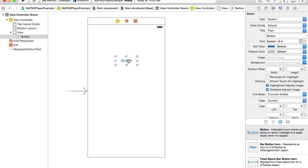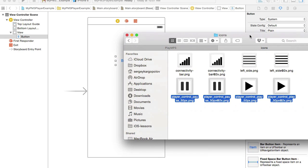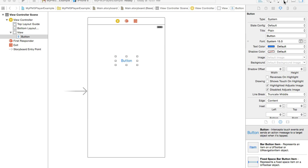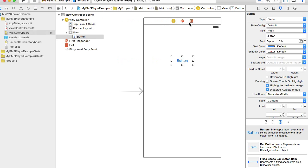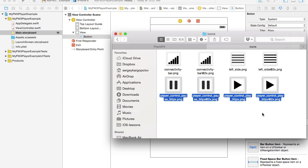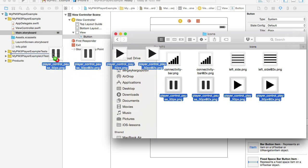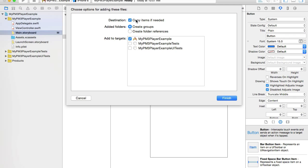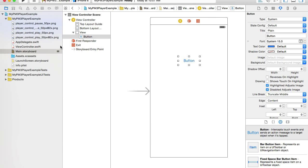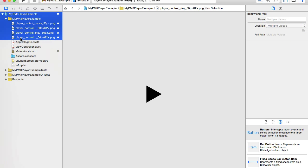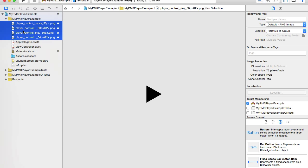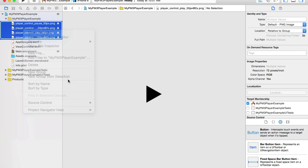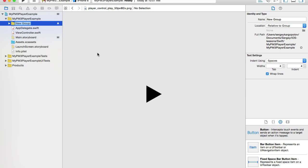Now I need icons. I do have icons on my desktop, so let me quickly bring it up. Here we go. These are my icons - I have pause and play. I will open my left side panel with the project structure here and select the icons that I need. I'll drag and drop them to my project. Here I will check on copy items if needed. Click on finish. Once icons are added to my project, I will select them and choose new group from selection. I like to group my icons into groups so that the project structure is cleaner.